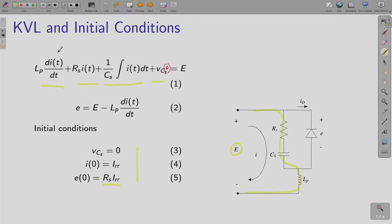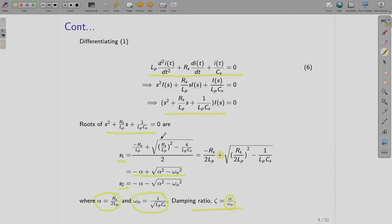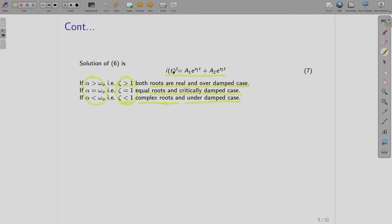First we are supposed to get the snubber current IT, and using that snubber current we can obtain the device voltage ET, which we will further use to design RS and CS. We had started by writing the KVL equations — this is the first equation and the second equation. Please remember this second equation, we will be using it again and again. These were the initial conditions.